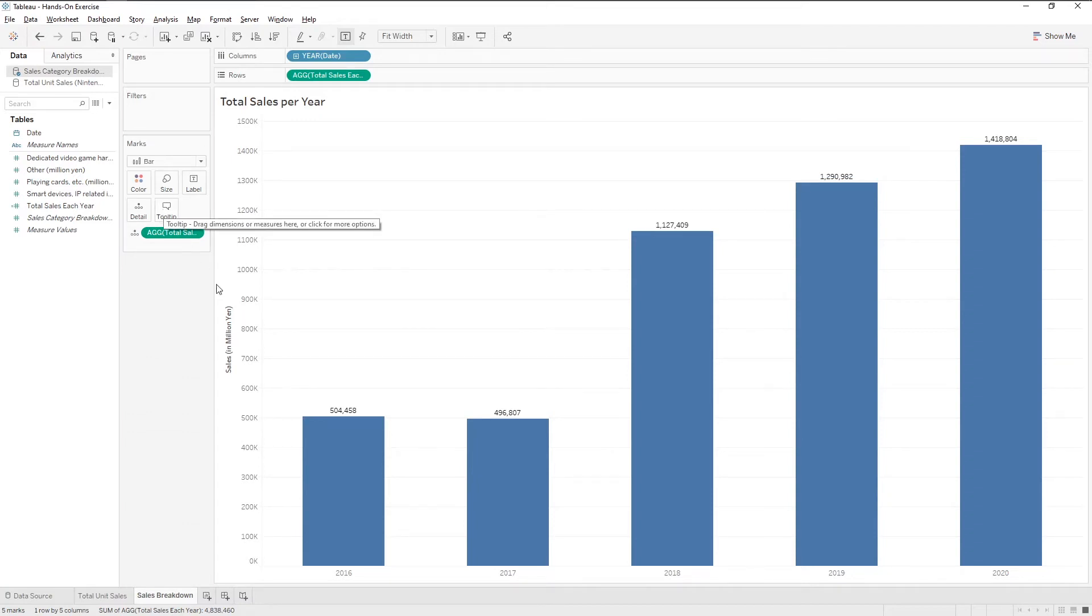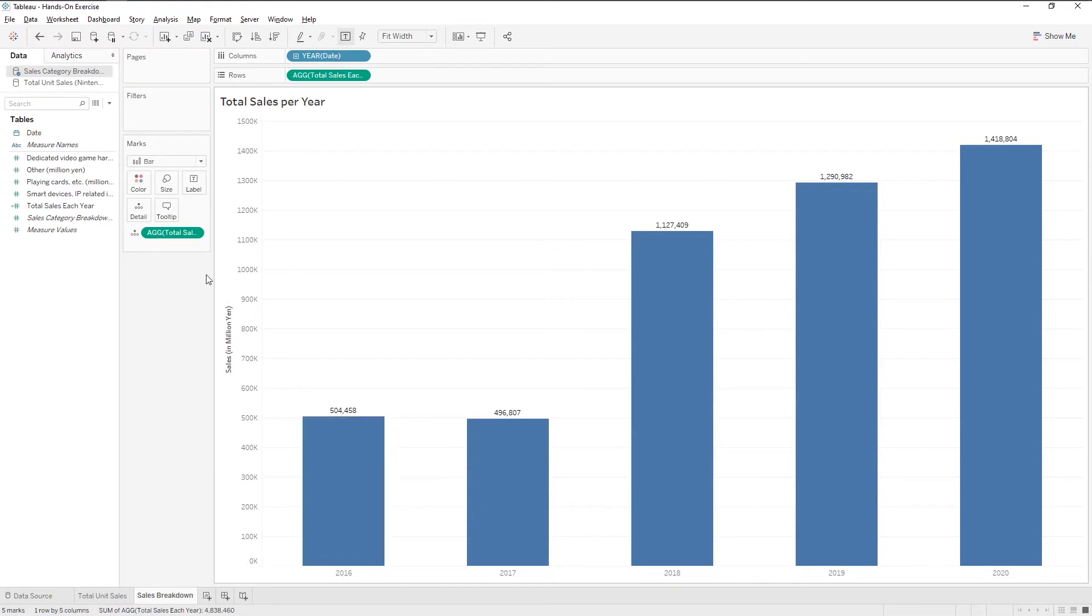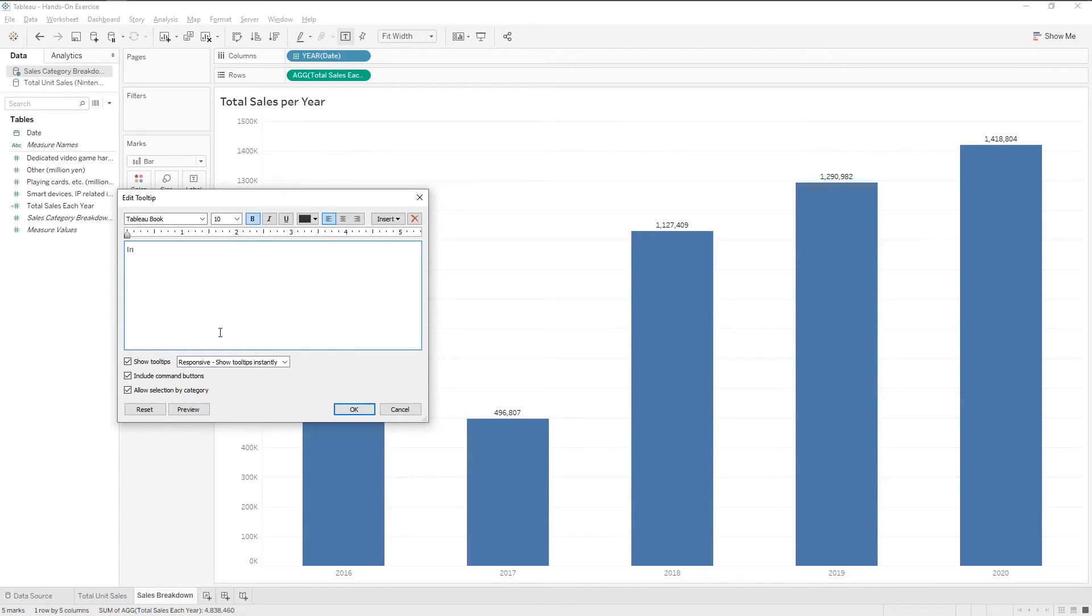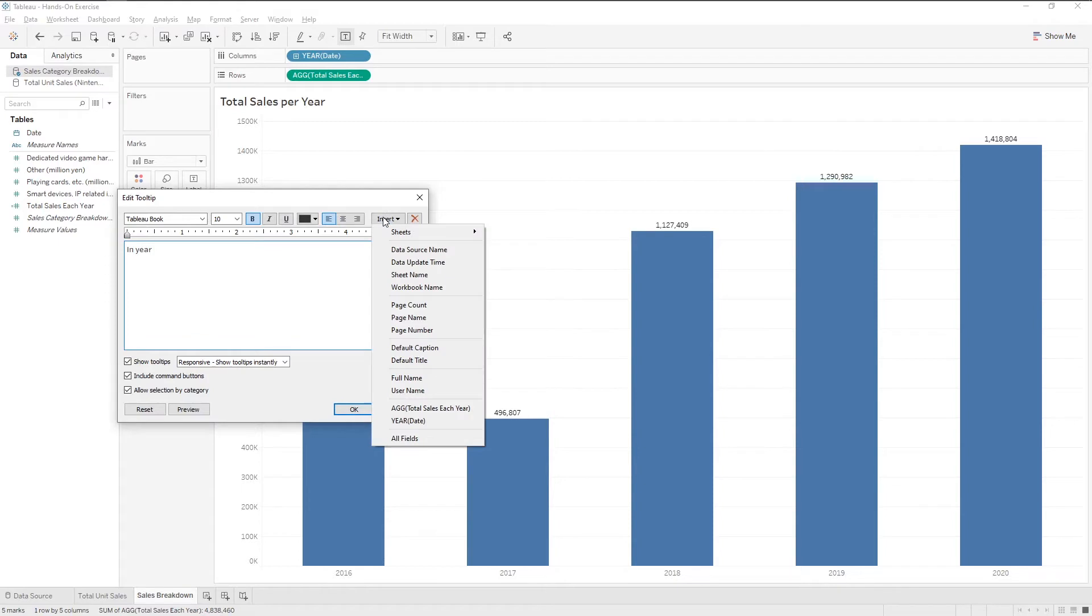For tooltip, if we hover over the bars, we see a little text box. That's the tooltip. We can edit it by clicking on the icon. Click insert to insert measures and dimension values.